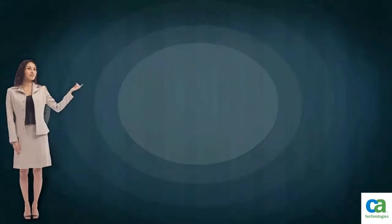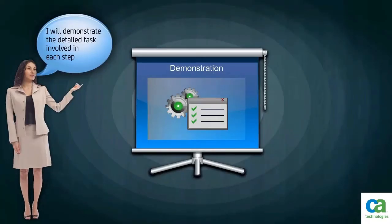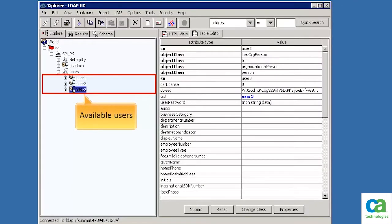Now I will demonstrate the detailed tasks involved in each step. In this scenario, we will use the LDAP-UD user directory. Three users are created for the purpose of this demo. The J-explorer window shows the list of users.